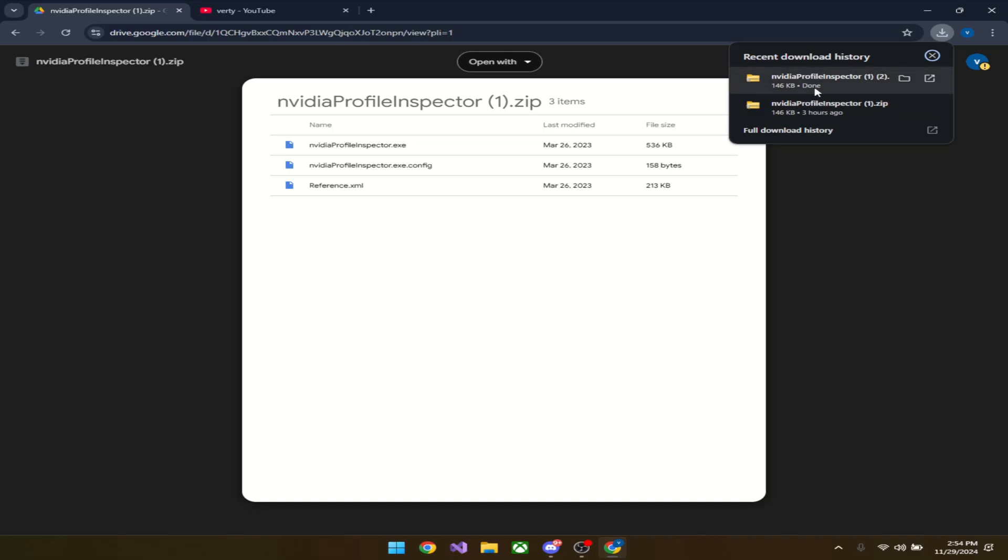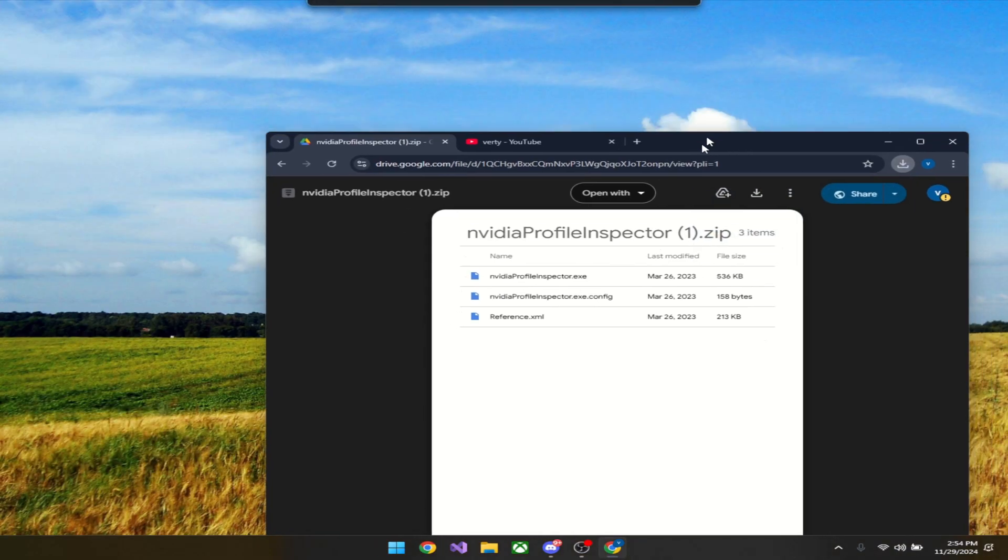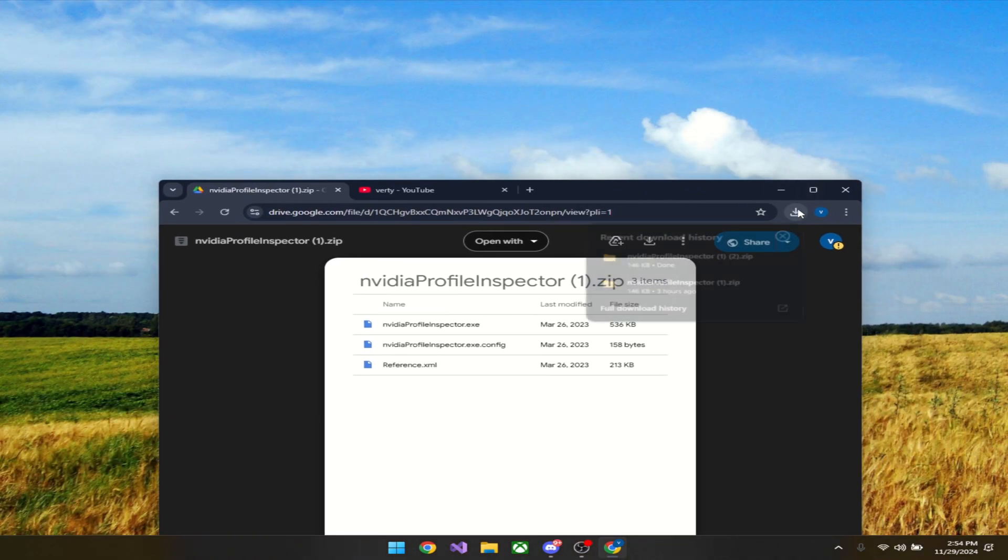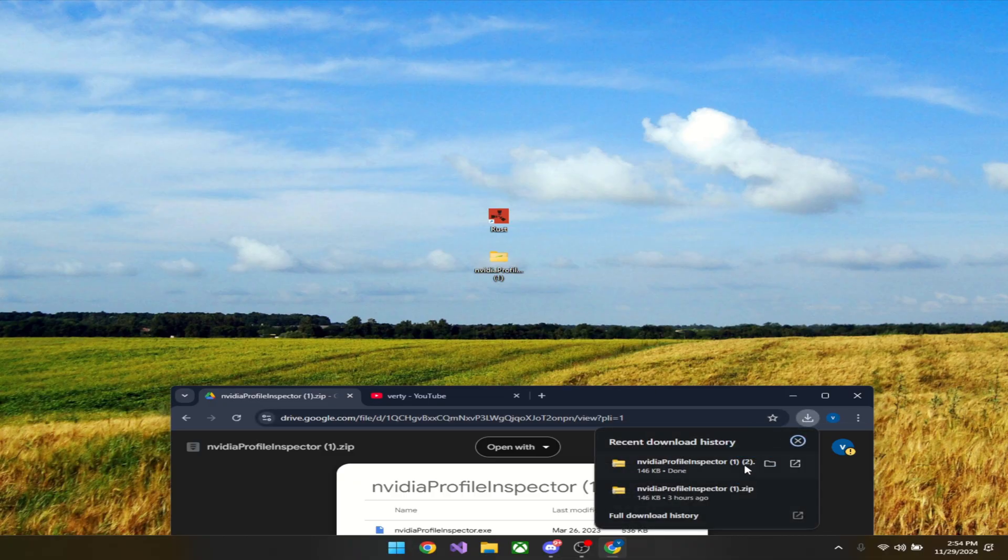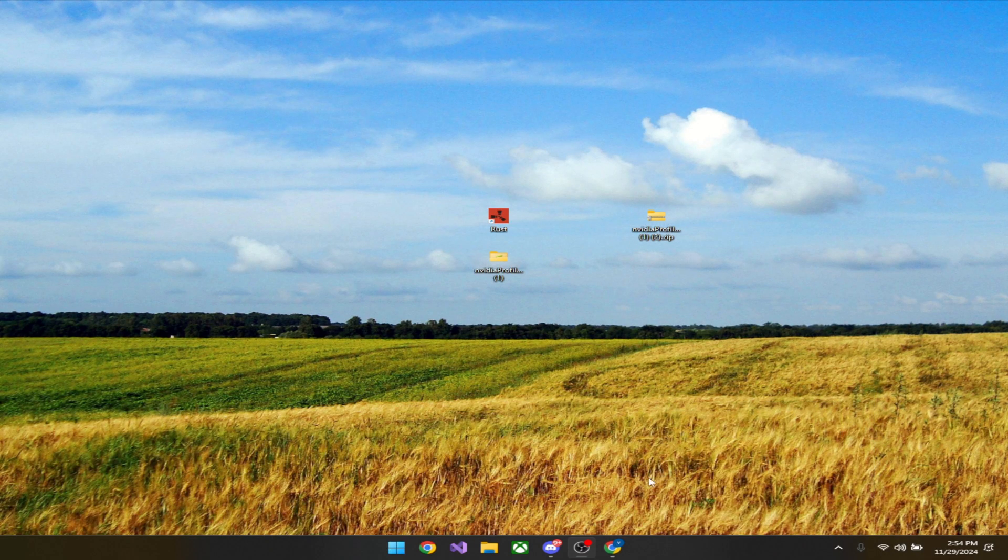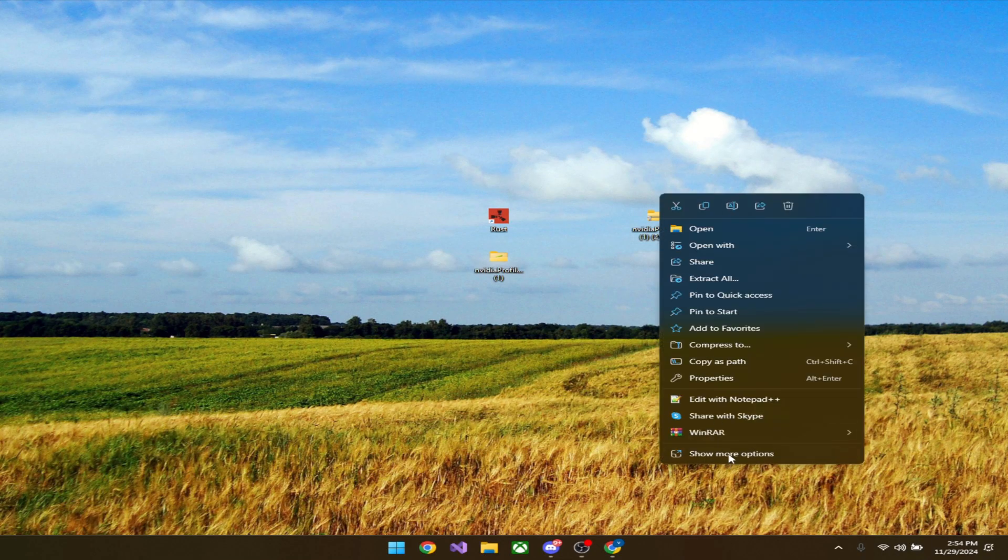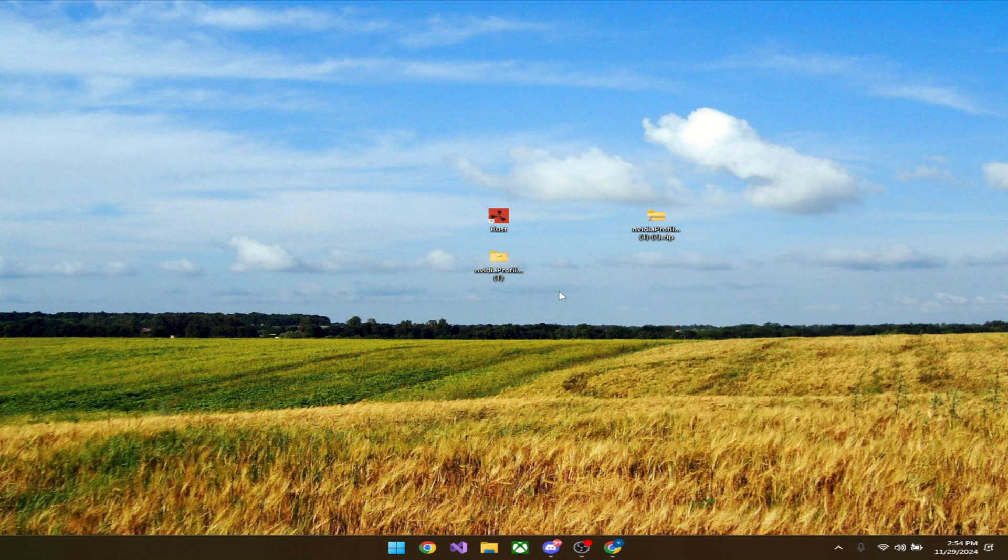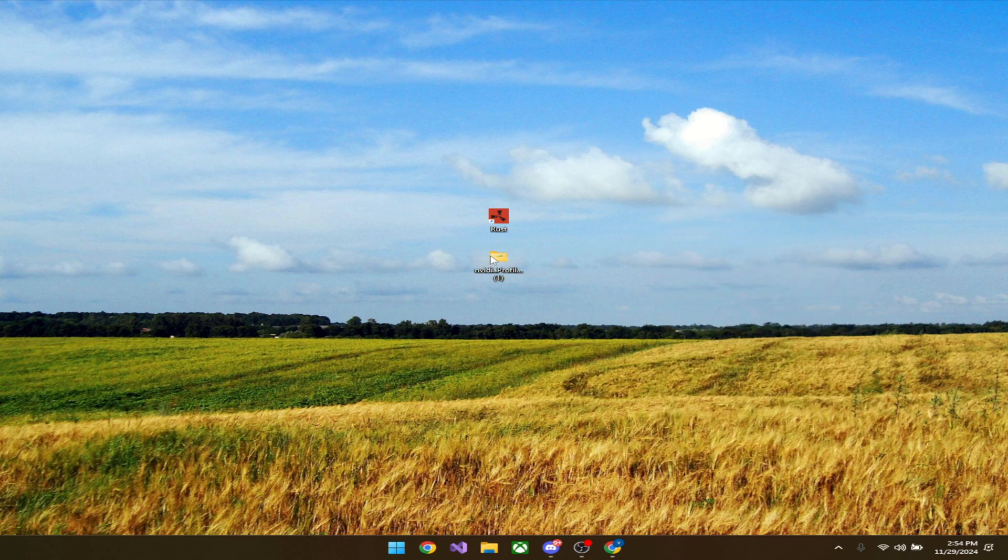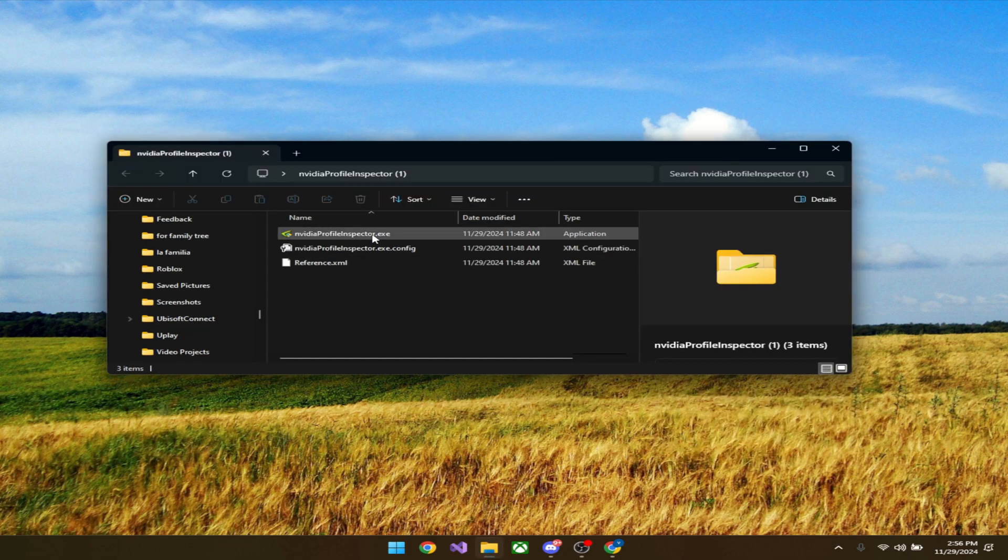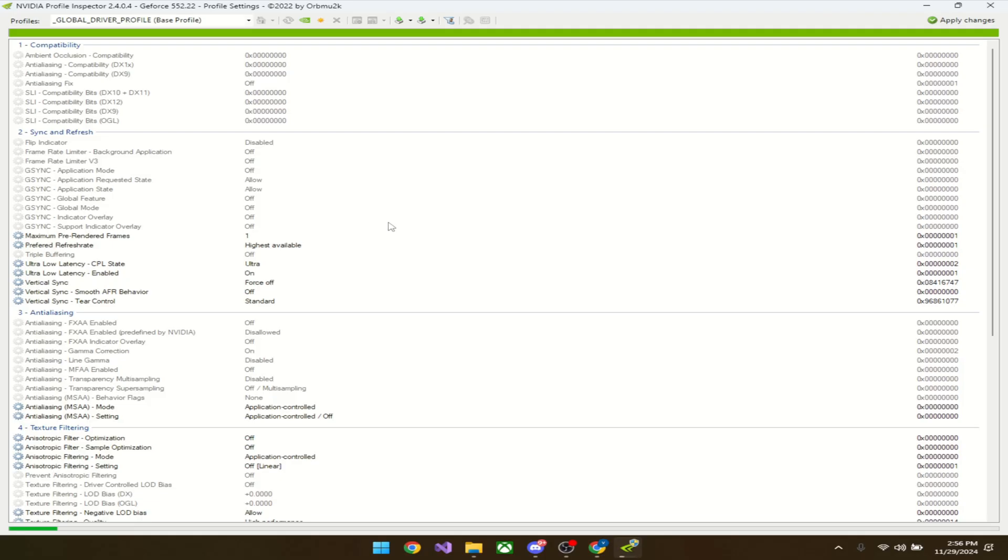I already have it, so I'm just going to drag it up here because it's not extracted. You can close that now, and then you're going to extract here. Extract all. I've already extracted it. Once you're done extracting it, just click on it, open it up, press yes, and launch it.